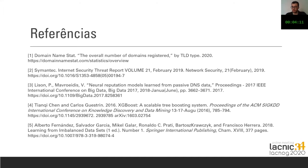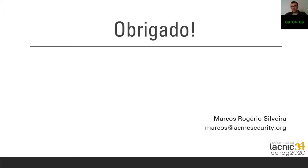And Nick Biarr, who assisted us with the research. These are some of the references I used to set up this paper. Thank you very much — that was what I wanted to share with you, and I'm happy to take any questions.